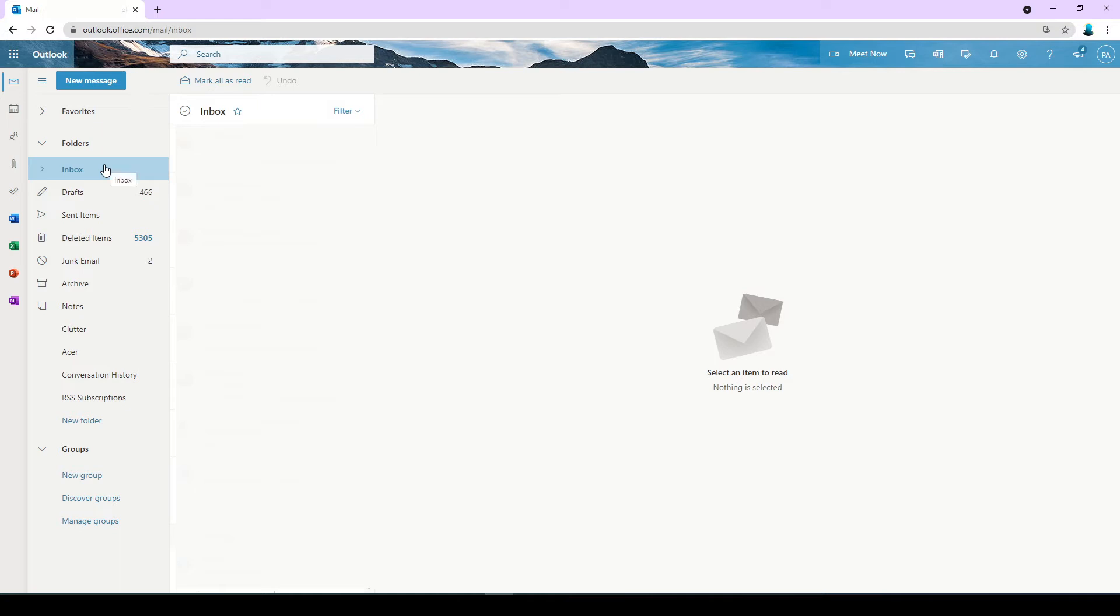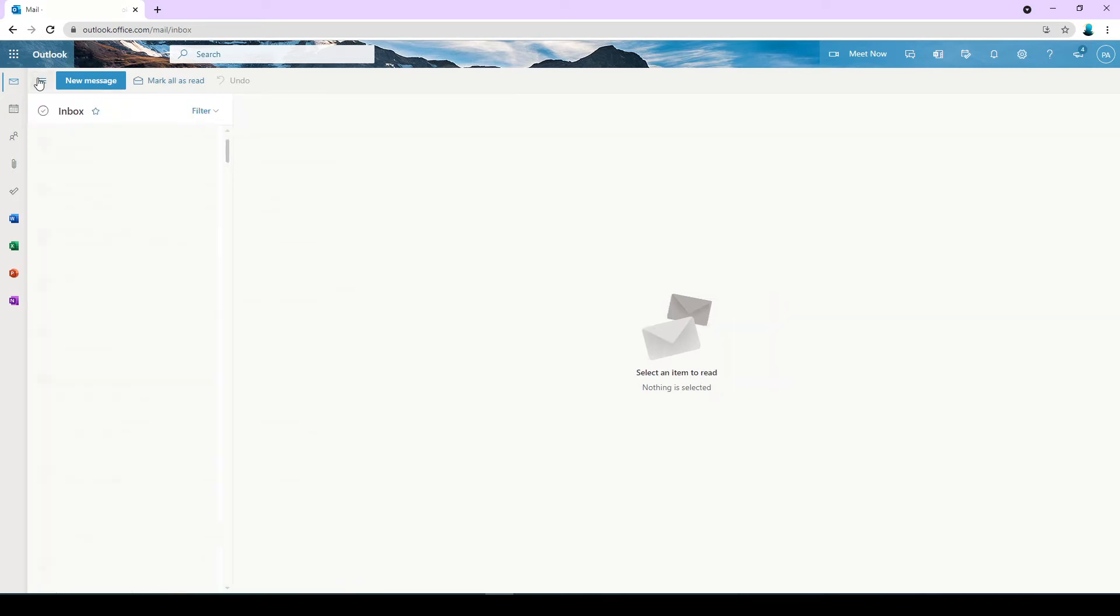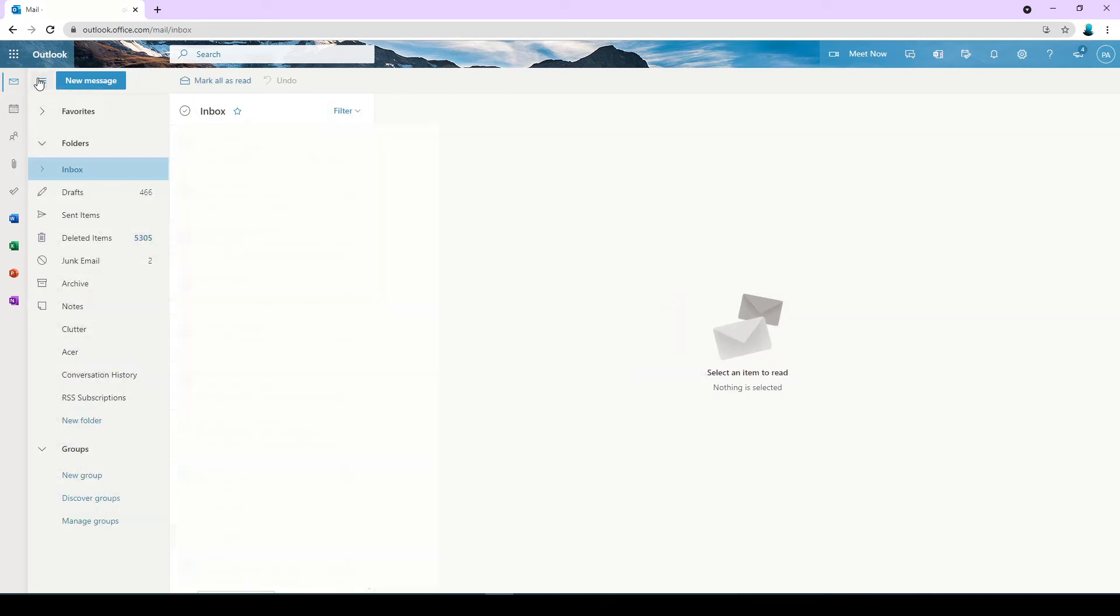the missing folder pane where you see the inbox, drafts, deleted items, and all the normal options that you would like for your emails. To hide it, just click on it again. And this is how you can view the online version of Office 365.